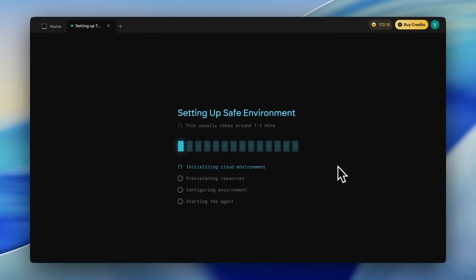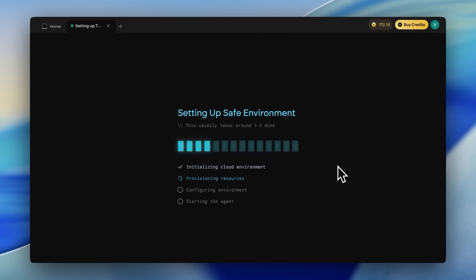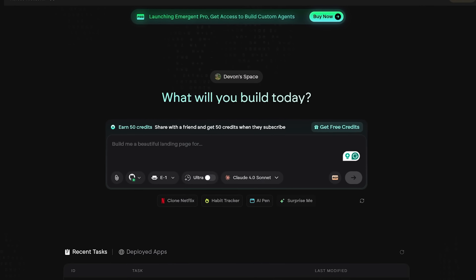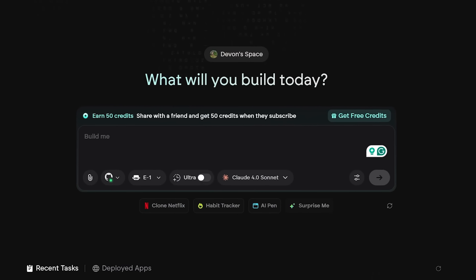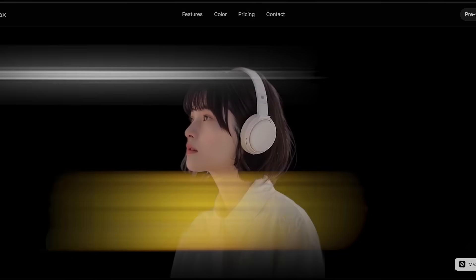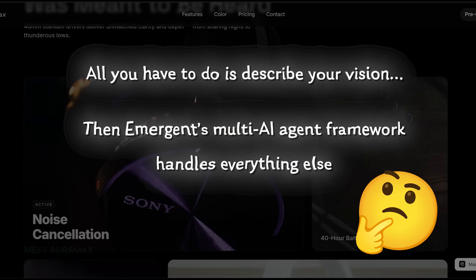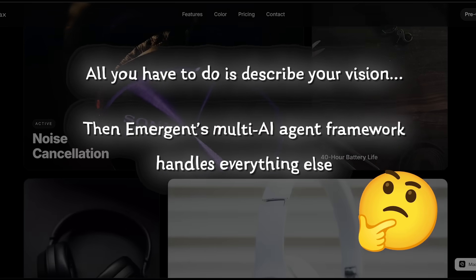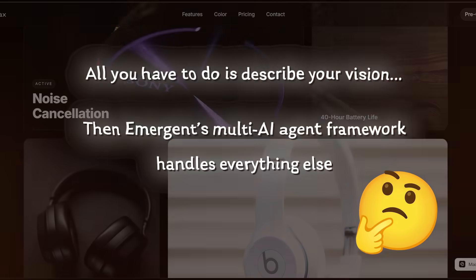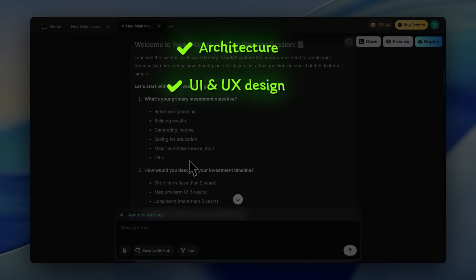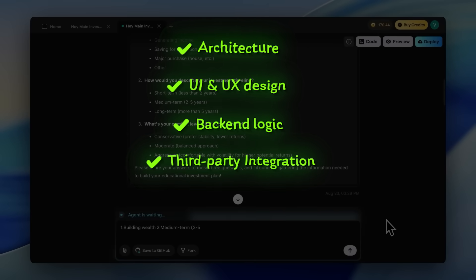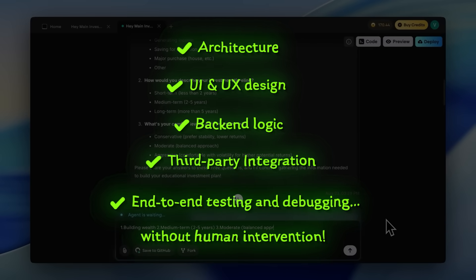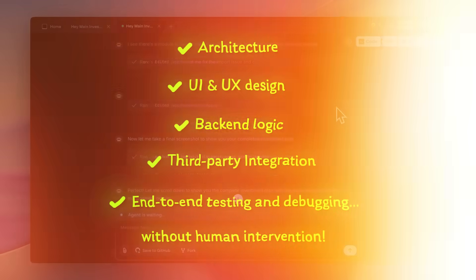Today we're diving into Emergent, the first multi-agent platform where you can chat with AI to design, build, and launch full-stack applications. All you have to do is describe your vision, then Emergent's multi-AI agent framework handles everything else — including architecture, UI and UX design, backend logic, third-party integrations, and end-to-end testing and debugging without any human intervention.